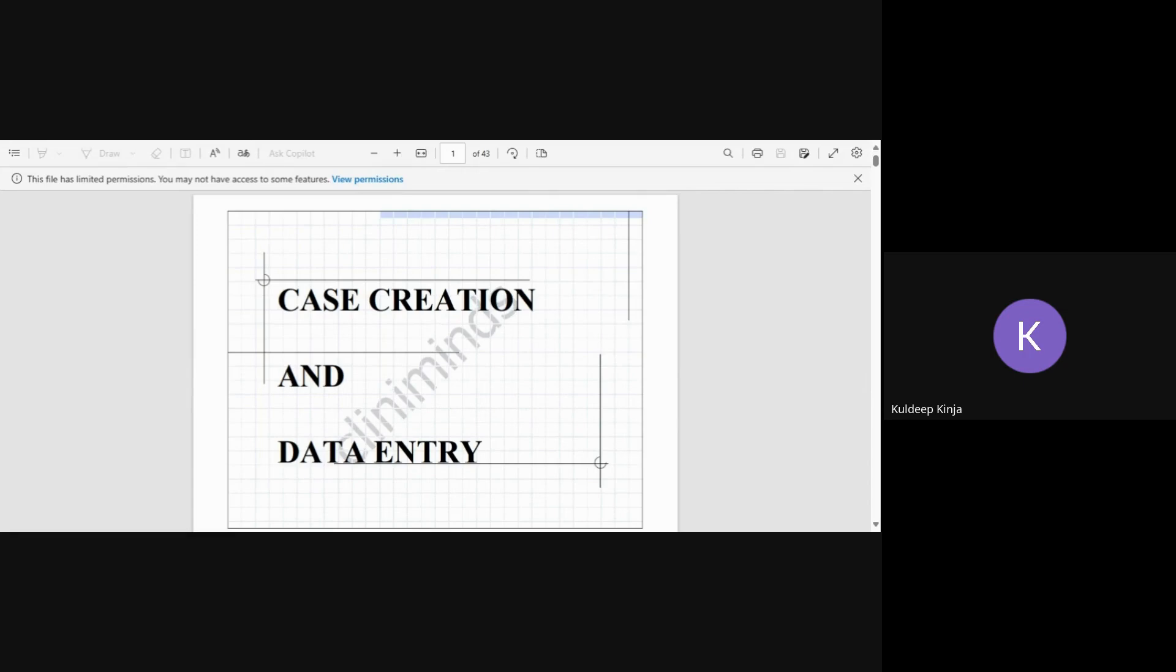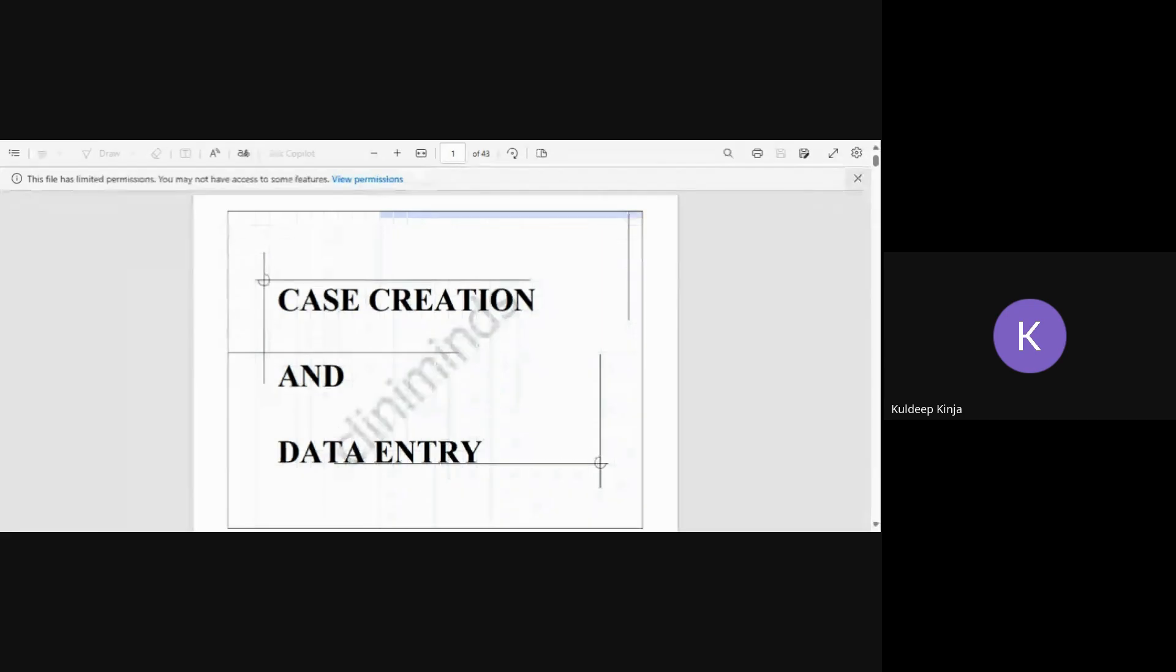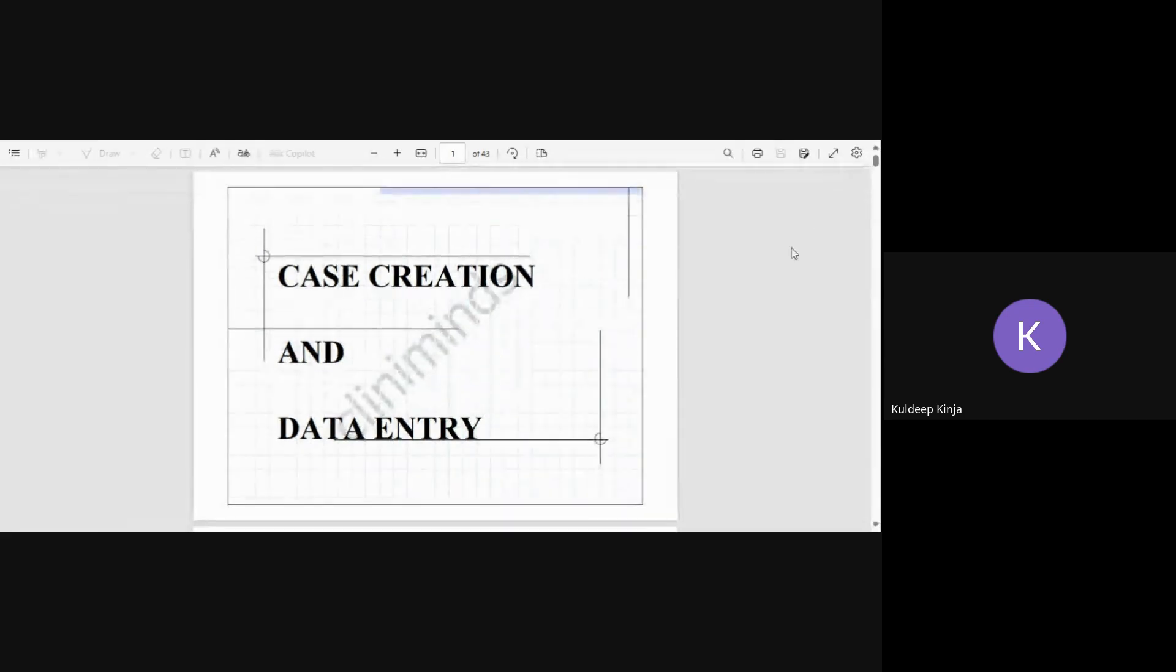Today we will be discussing case creation and data entry in one of the safety databases. A safety database is basically a database in which pharmaceutical companies document adverse event details.